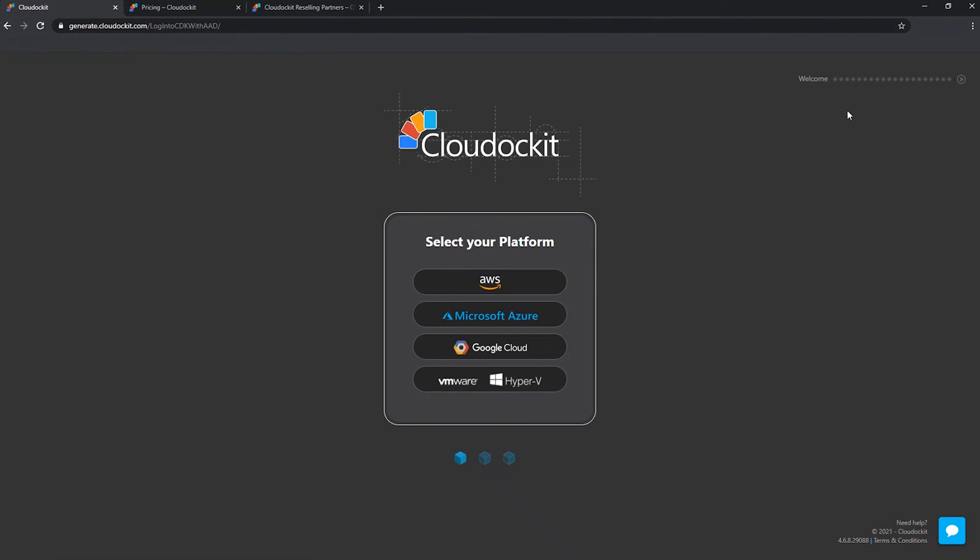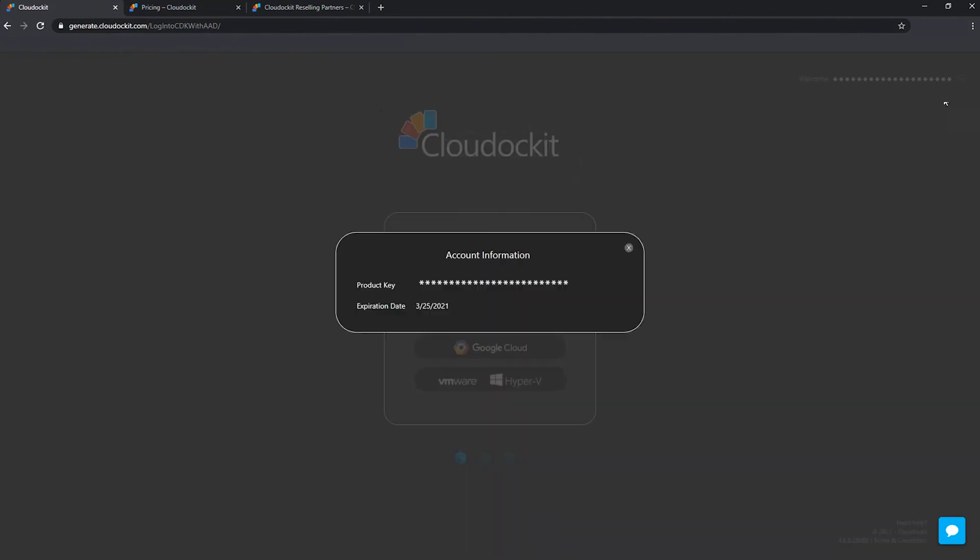If you want to see what product key you have, you can press the icon in the upper right corner, go under account. And this is going to show you what the product key is actually activated with your email address, letting you know also what the expiration date on that product key is, so that you can actually act accordingly.